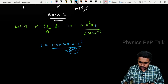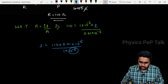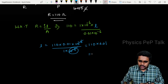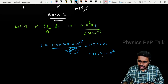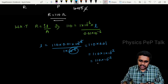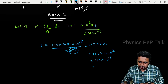The 10 to the power minus 6 in numerator and denominator cancel. So we get 110 into 0.01, which equals 110 into 10 to the power minus 2, giving a length of 1.1 meters.